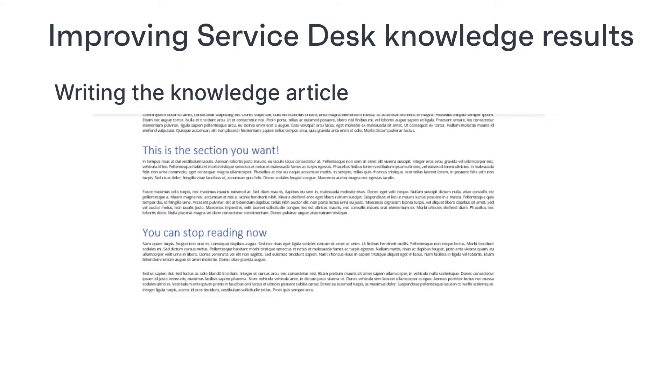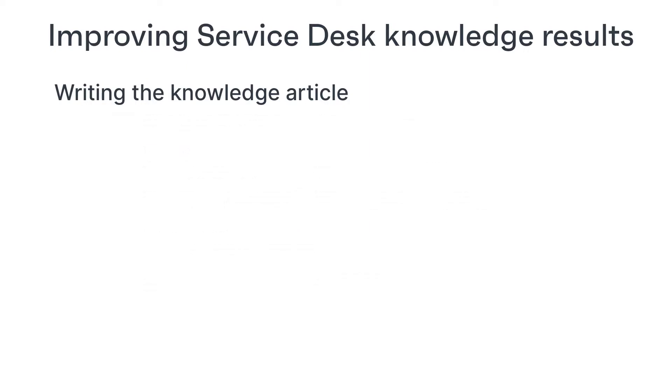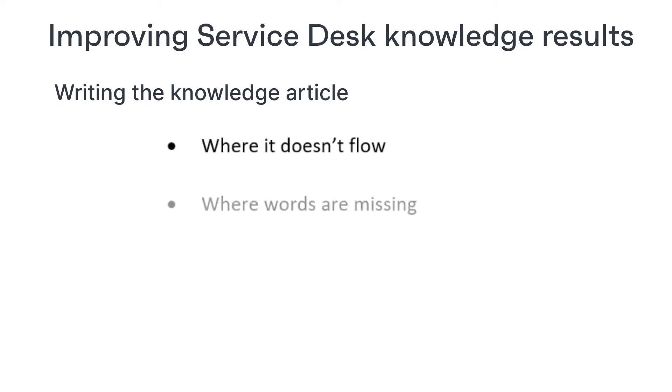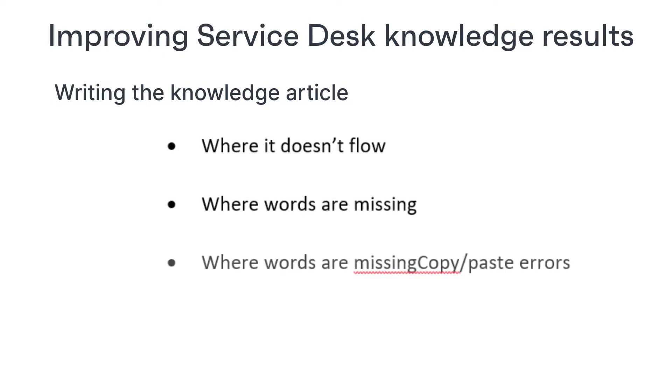And when you have completed your article, read it to yourself as if you were reading it aloud to someone. This will help you to spot places where it doesn't flow, where you've missed words, copied and pasted something and then forgotten to edit it and so on.